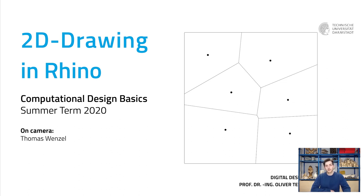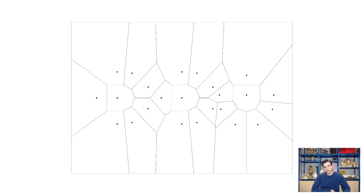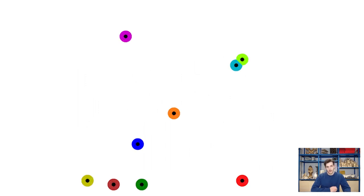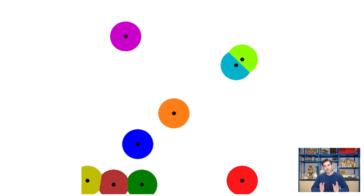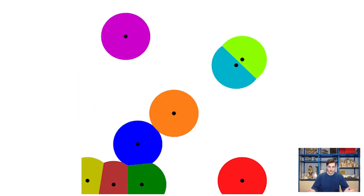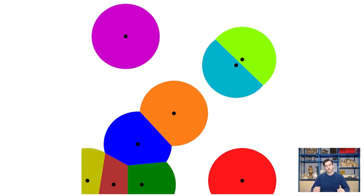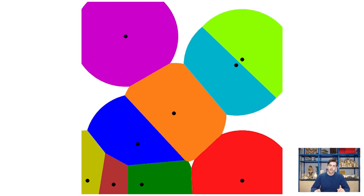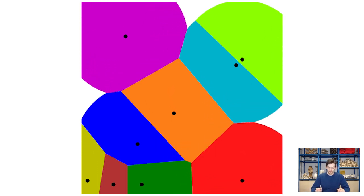We will do this by drawing our own Voronoi diagram. What is that? A Voronoi diagram has evolved to become the poster child of computational or parametric design. It is the partition of a plane into regions close to each of a given set of points.